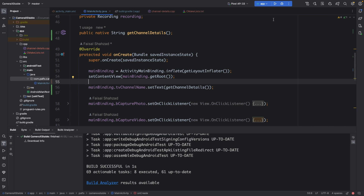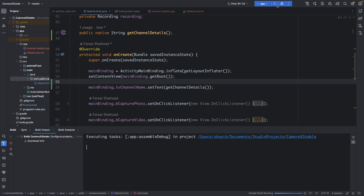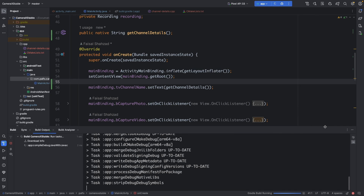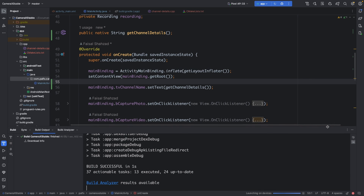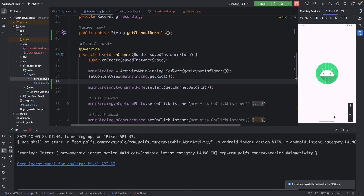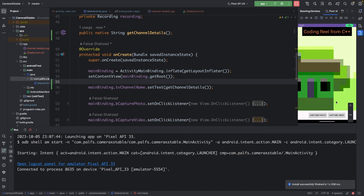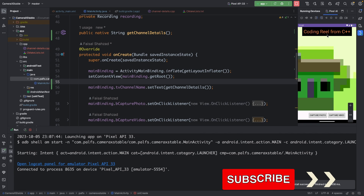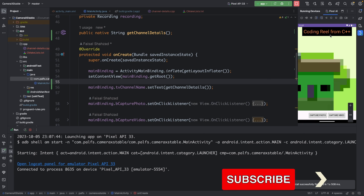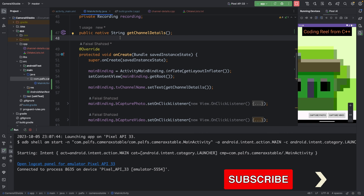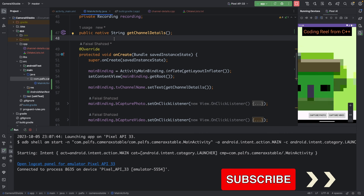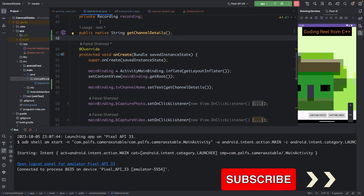Let's run the application at this stage. You can see the return string from the C++ file is displayed correctly. That's it for today — don't forget to subscribe to the channel. See you next time.